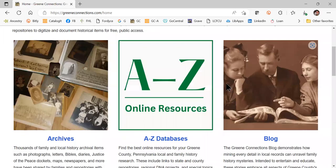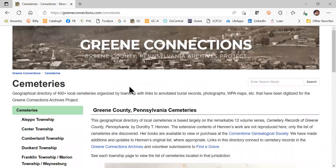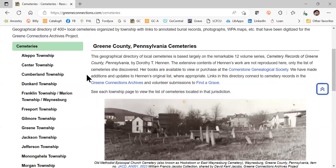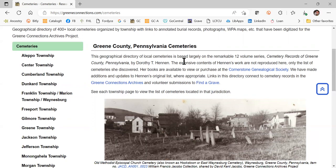Coming back to Green Connections, we're going to the cemeteries list. This is another really large part of the website, and it's under construction because we have so much material to add — this is an area where you can really get involved and help us. There's an intro here about the wonderful 12 volumes of Cemetery Records of Green County, Pennsylvania, done by the Hennins. These are available at the Cornerstone Genealogical Society to view or purchase, and also through interlibrary loan.